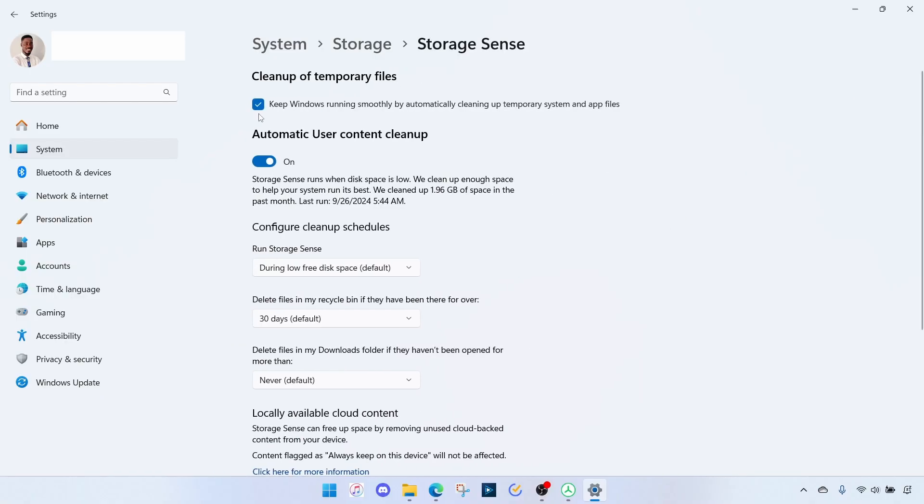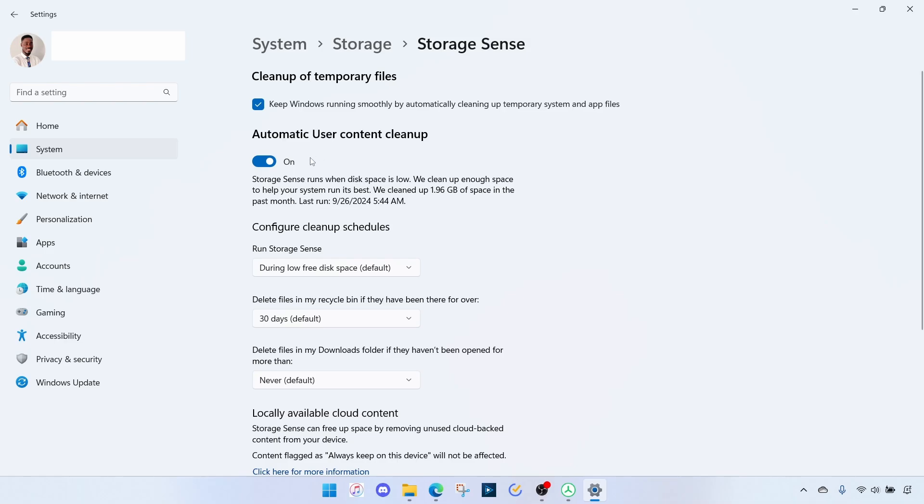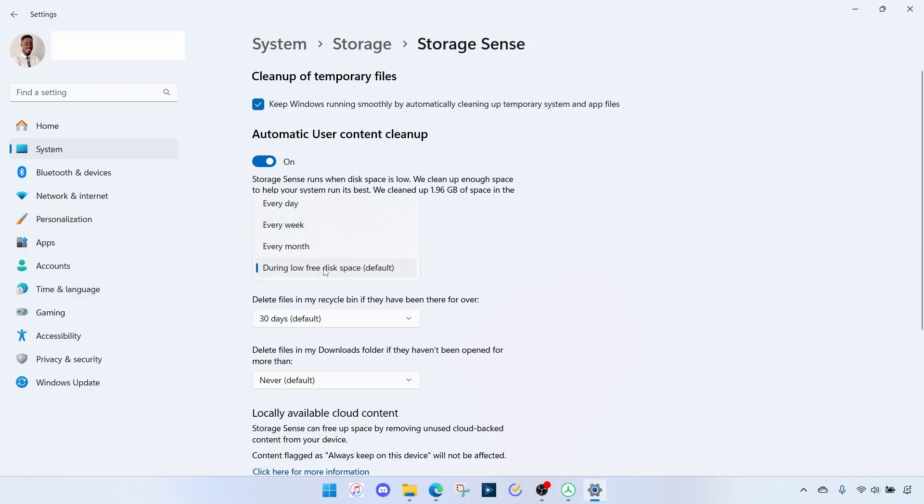Then check the following boxes. Keep Windows running smoothly by automatically cleaning up temporary system and app files, you want to check that. Automatic user content cleanup, so Storage Sense will run when disk space is low, you want to have that checked. Then clean up shadows, so run Storage Sense when disk is low, that is by default. I want to change that to maybe every week.